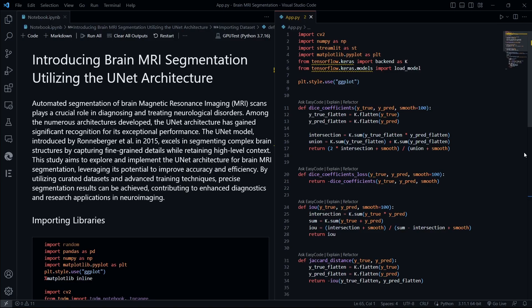For those interested in the code behind this implementation, I will now provide a code preview. In the description below you can find a link to the GitHub repository where I have uploaded the complete code.